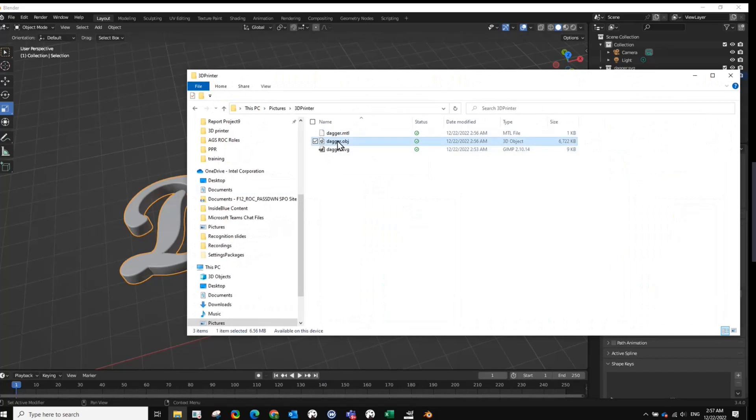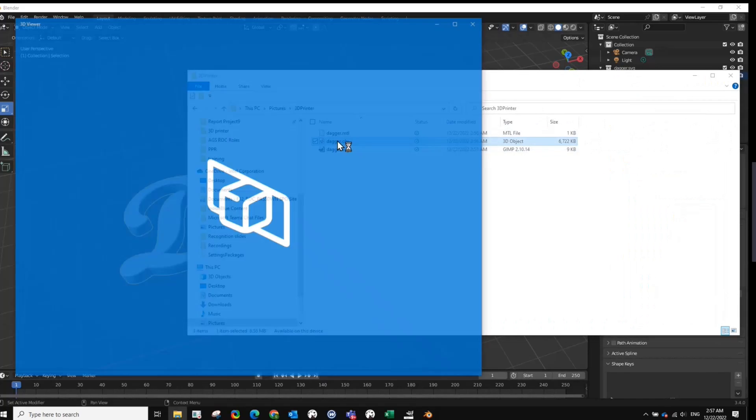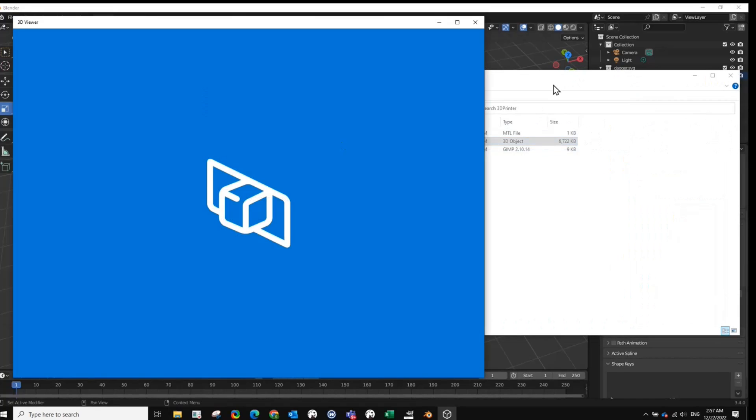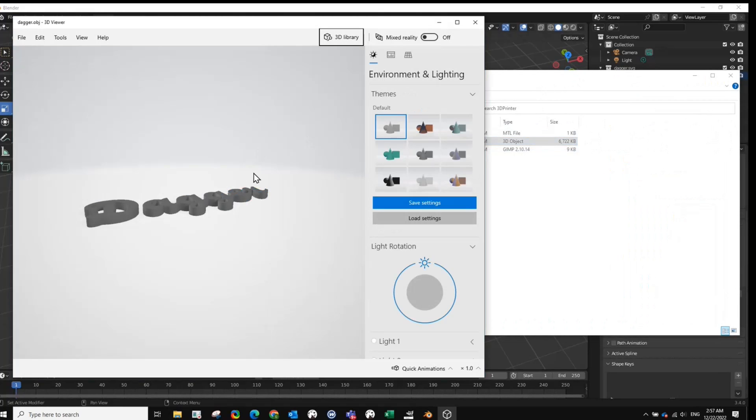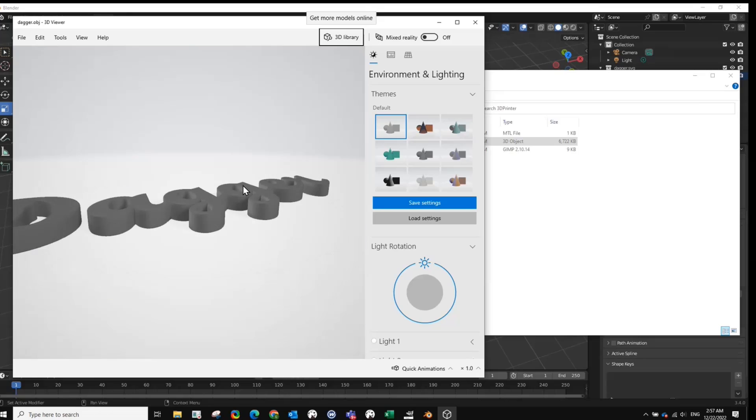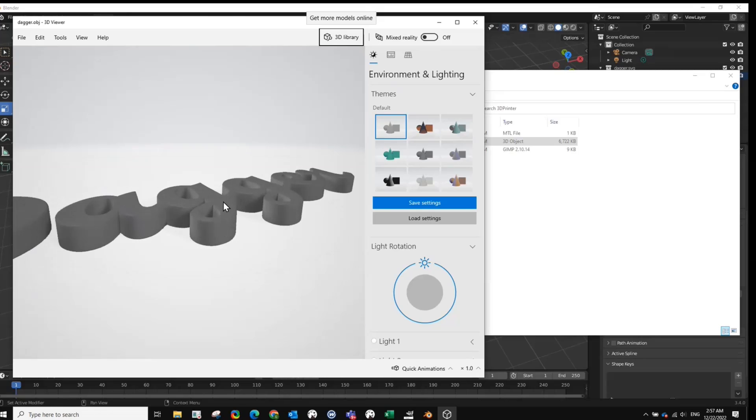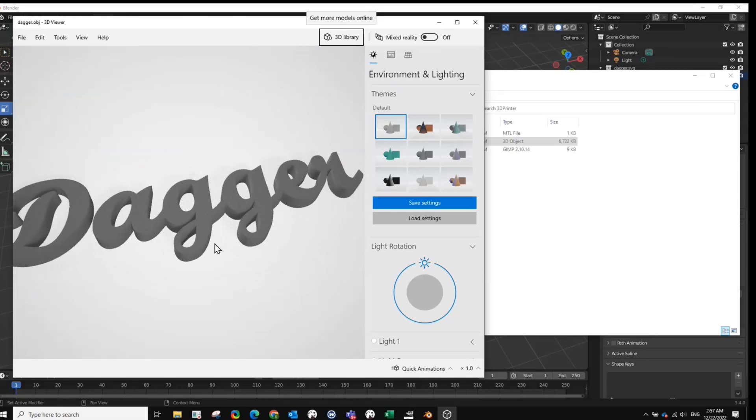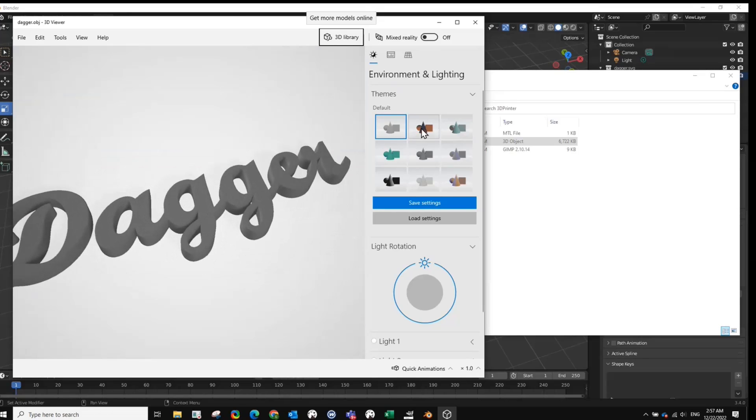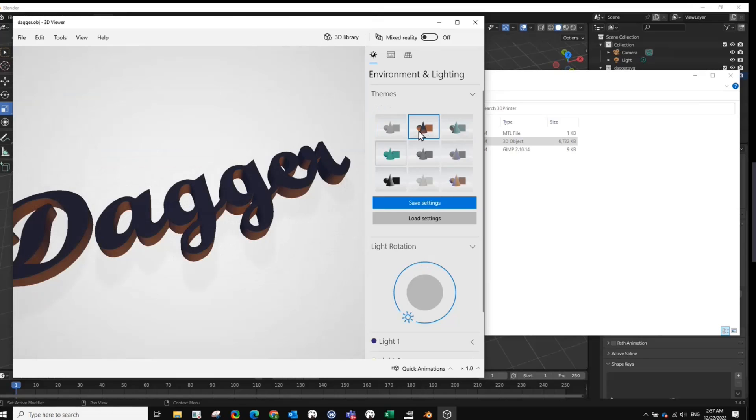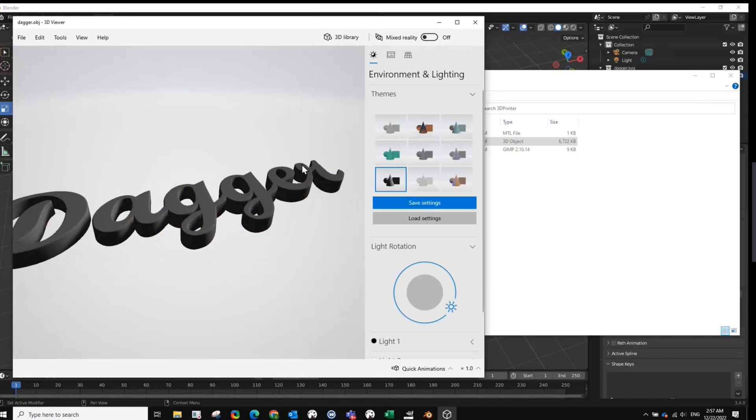So let's just click on this and view it in the Windows 3D viewer. So it does. It looks pretty good. If you like that, then you're good to go. And you've got your 3D model.